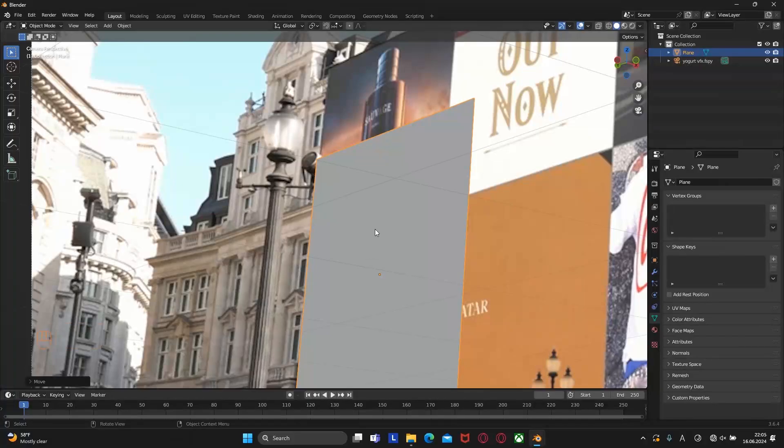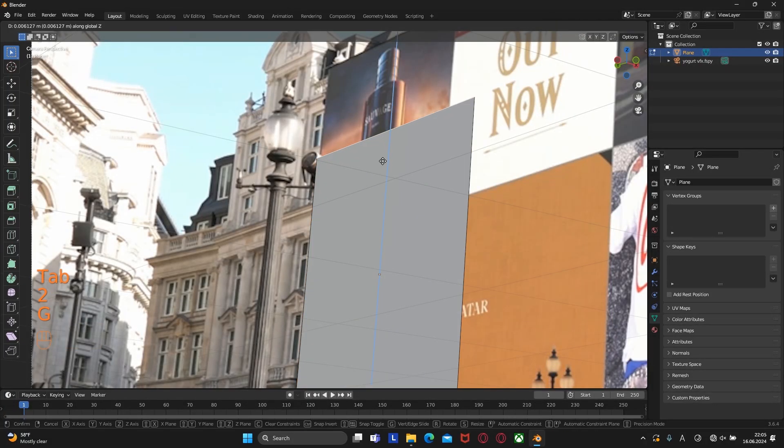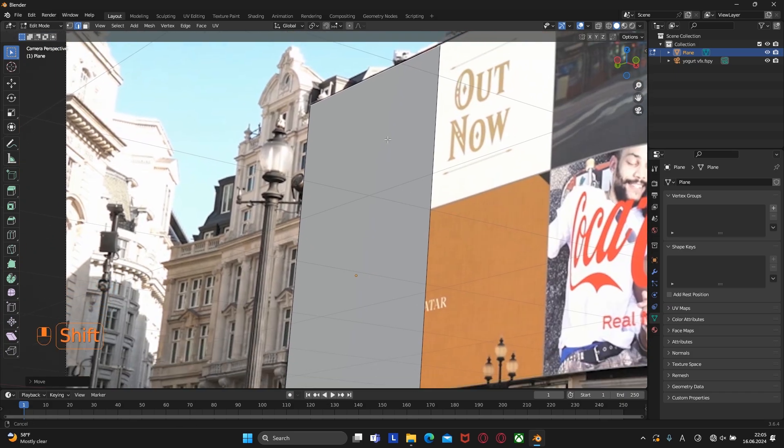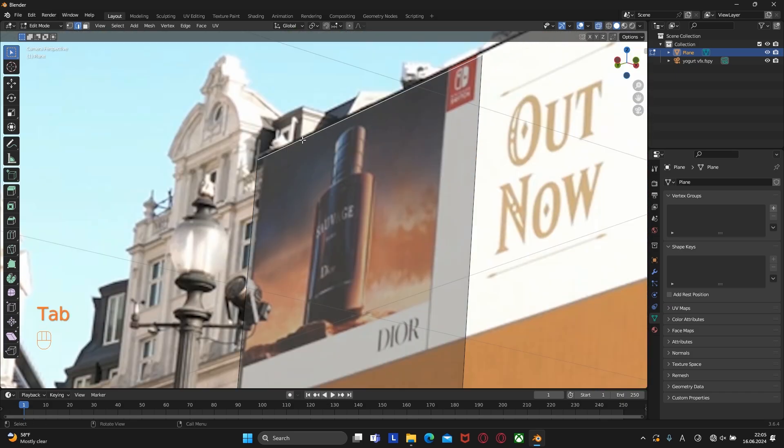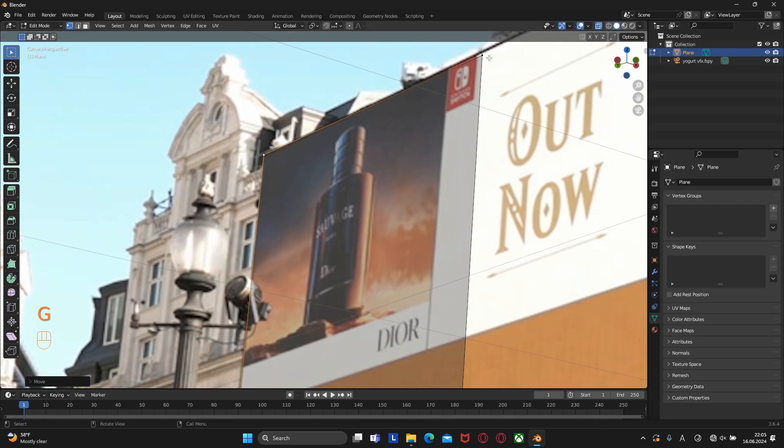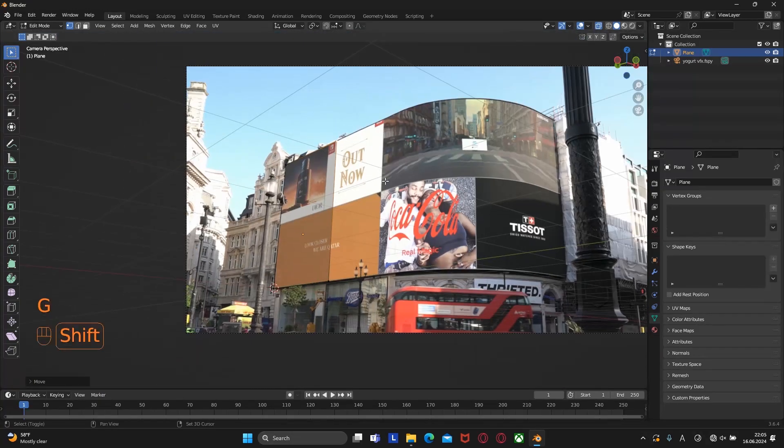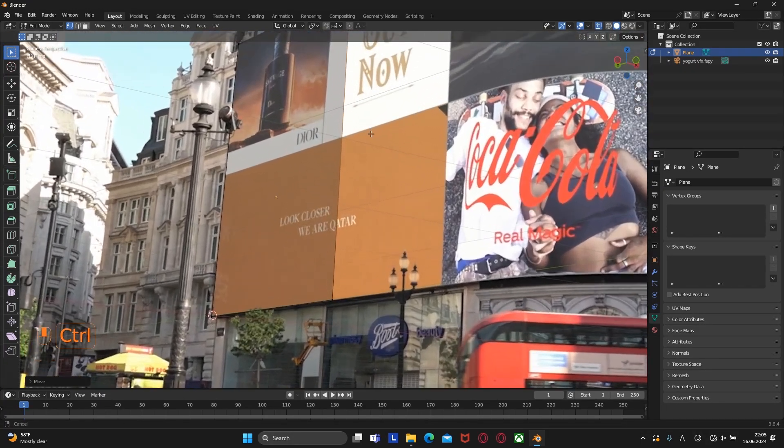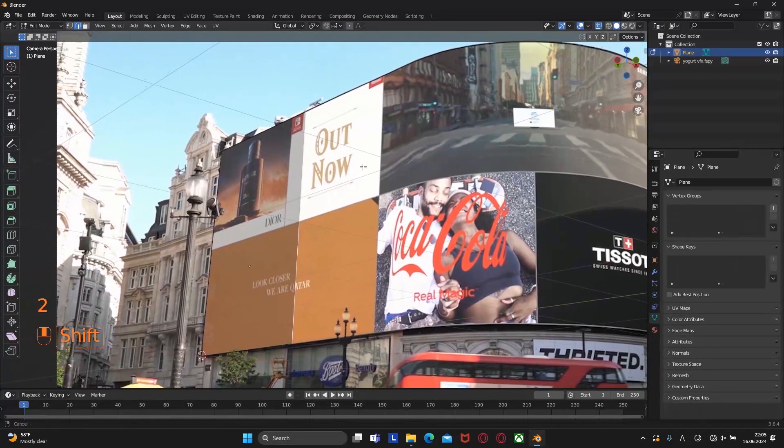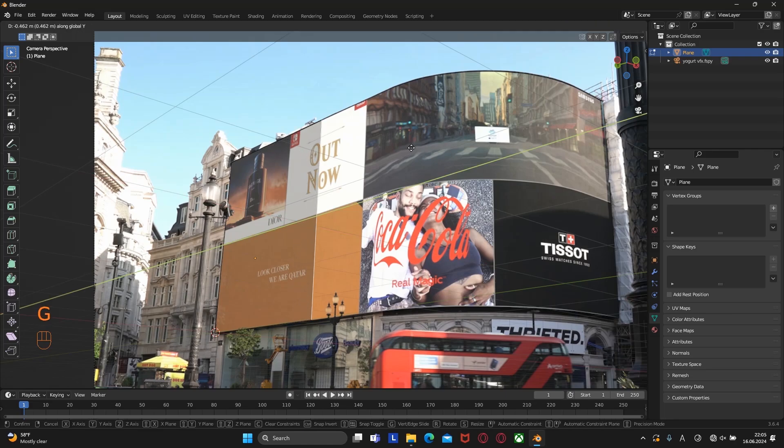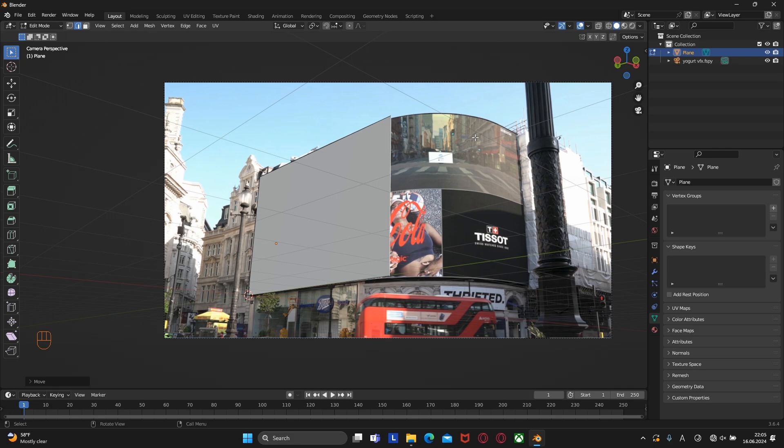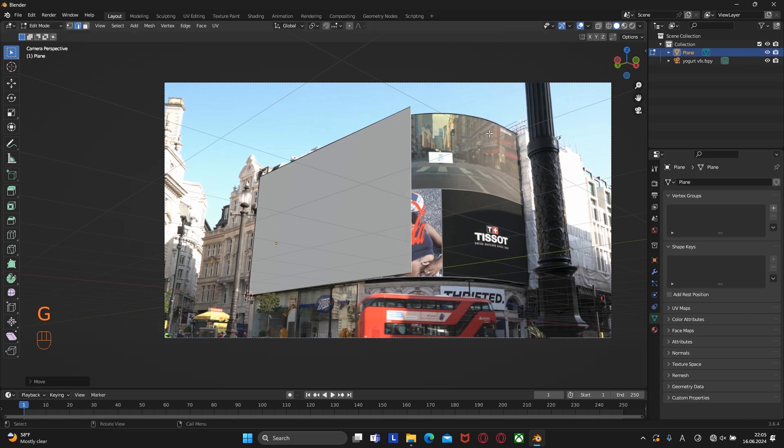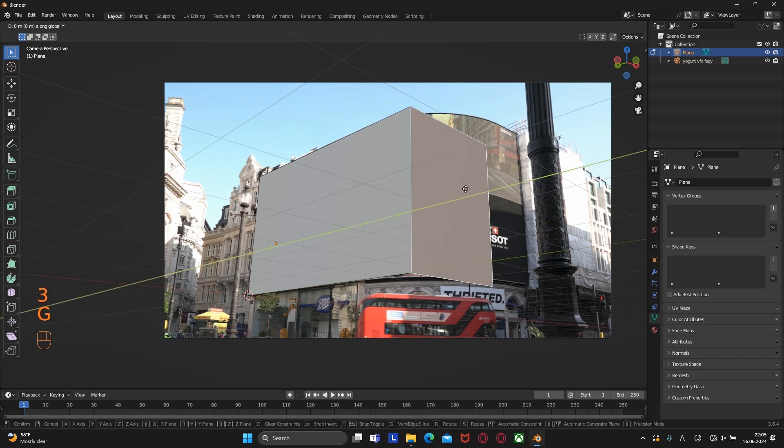Now let's go to edit mode. Select this edge and move it on the Z axis. If necessary, we can also move the vertices a little so that they coincide with the reference. Now let's select this edge and move it on the Z axis. Then extrude it along the X axis by pressing E.